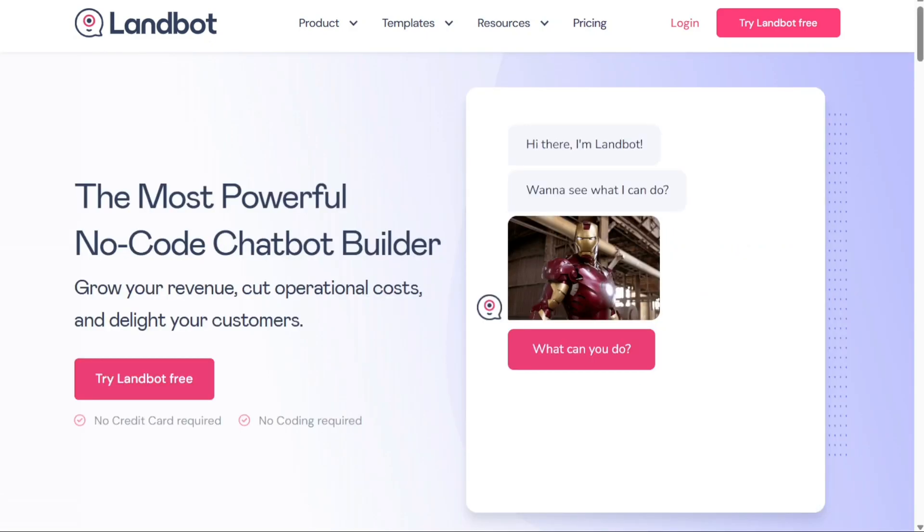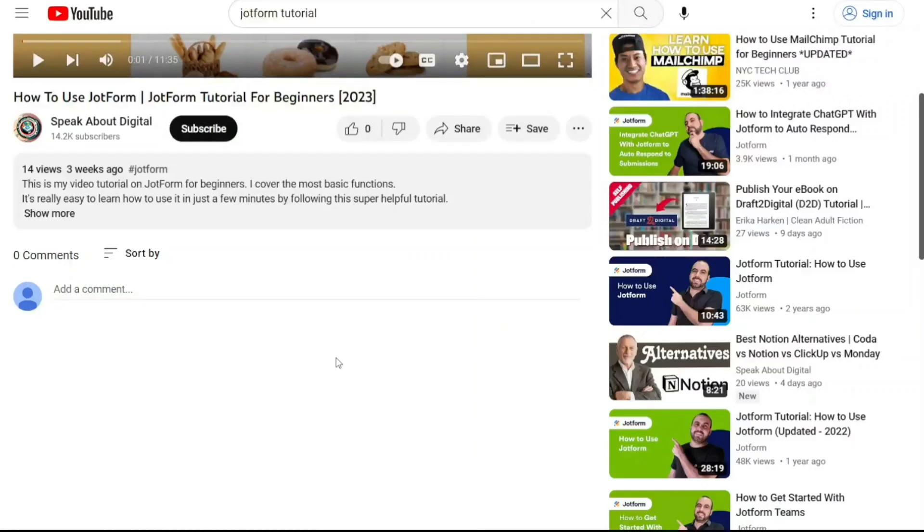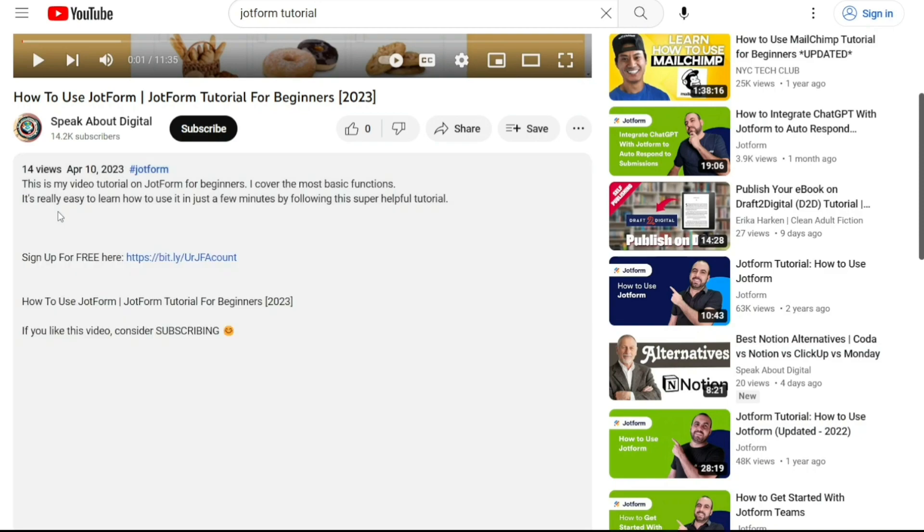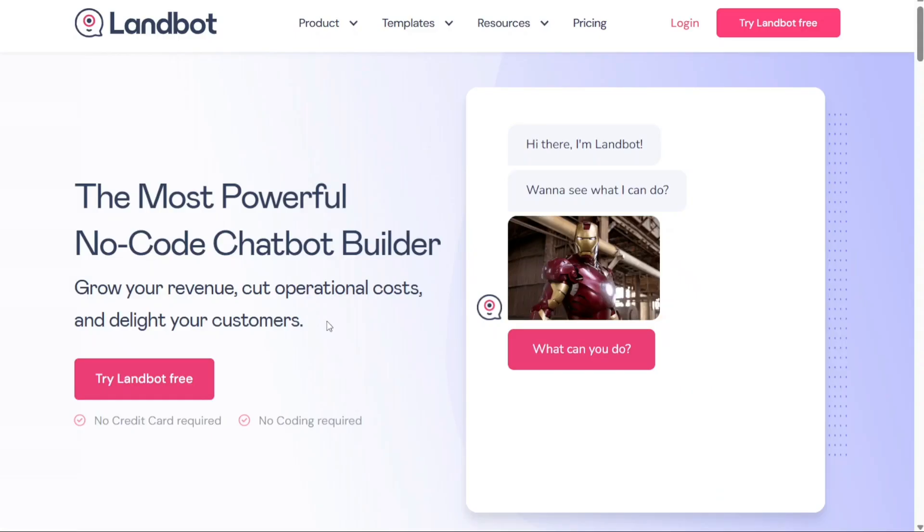To begin using LandBot, the first step is to create an account. You'll find the link down below in the description, so go to the description of this video and click on the first link you find there. This will take you to the correct homepage. Once you're on the homepage, you'll notice a prominent button that says Try LandBot Free.